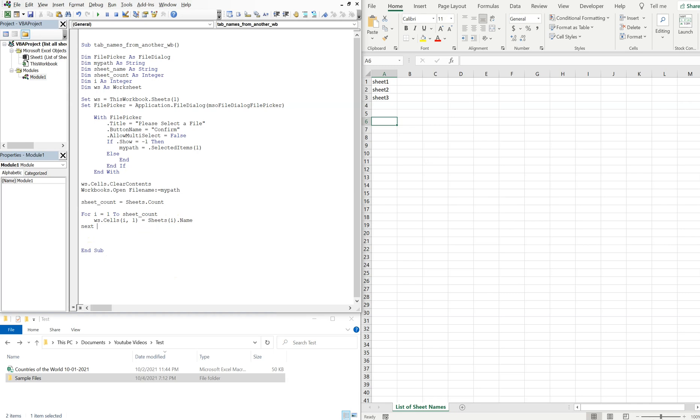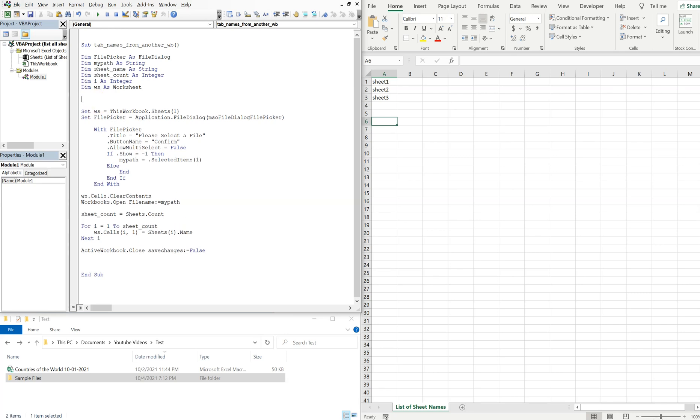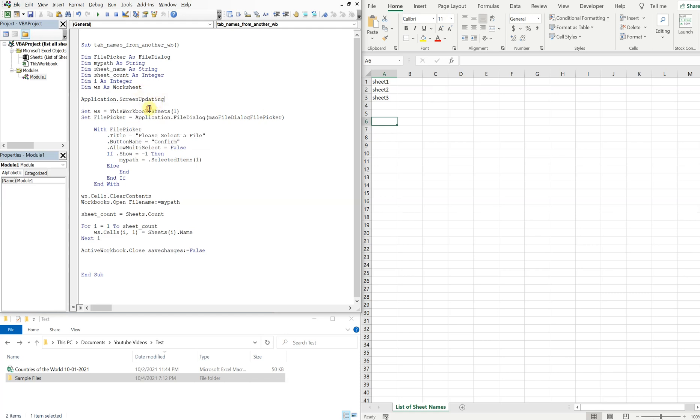So we can close our loop by saying next i, and then we'll go ahead and close that workbook that we open, which is going to be the active workbook at that point. And then save changes, we do not want to save any changes. All right, so one more thing to cap off our code, let's go ahead and turn off the screen updating. That way you won't see any noise while the macro is running.